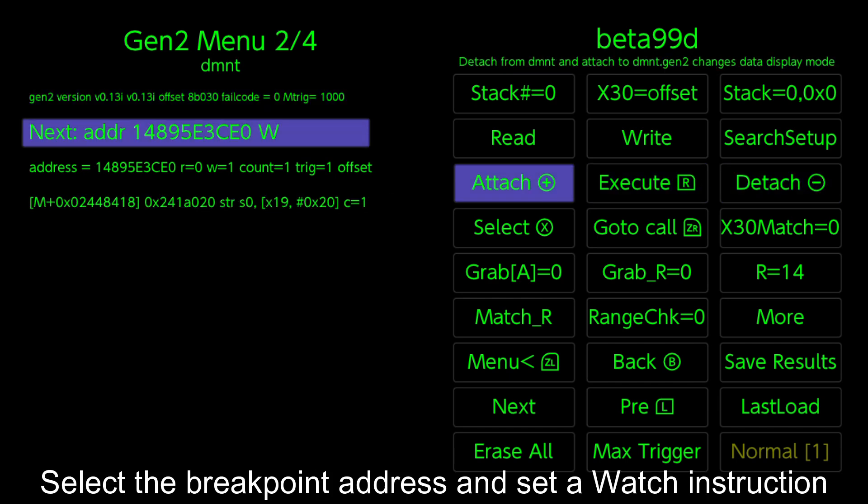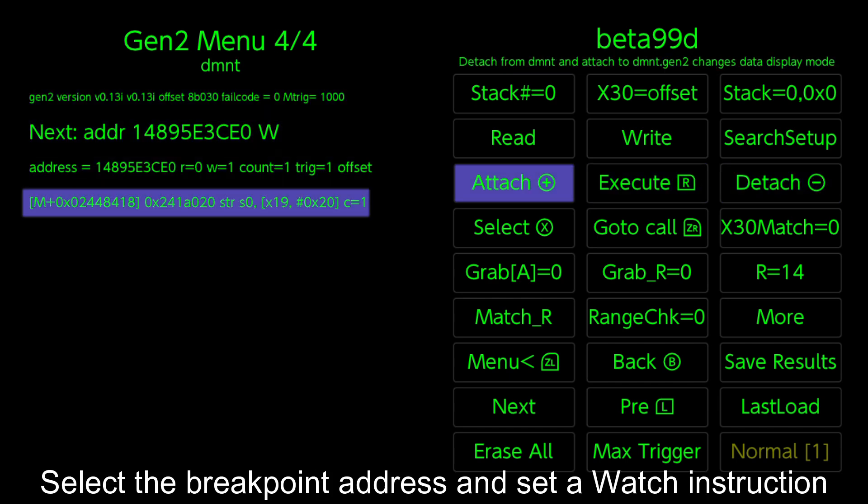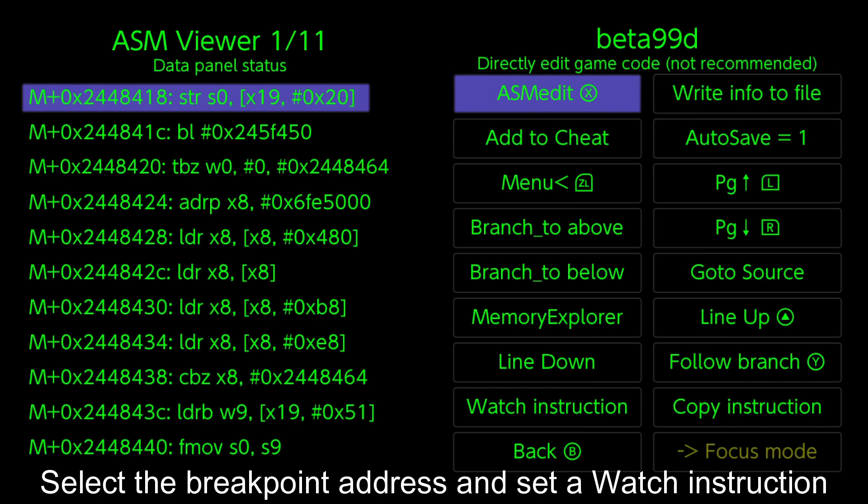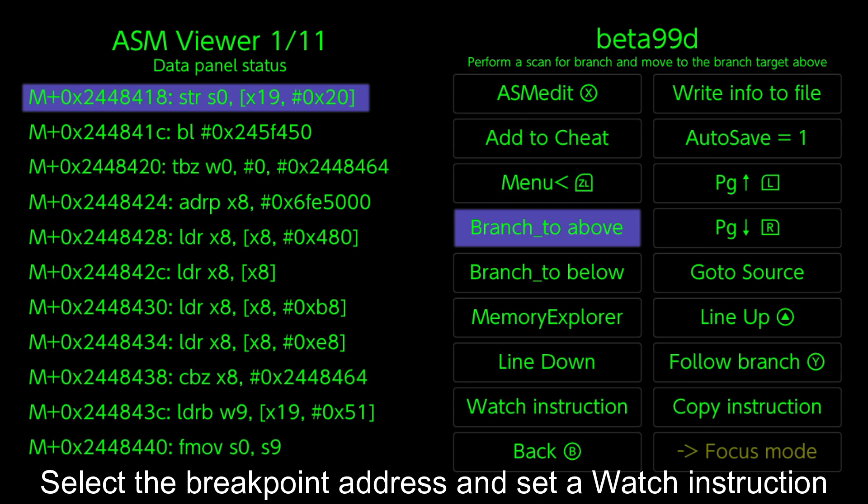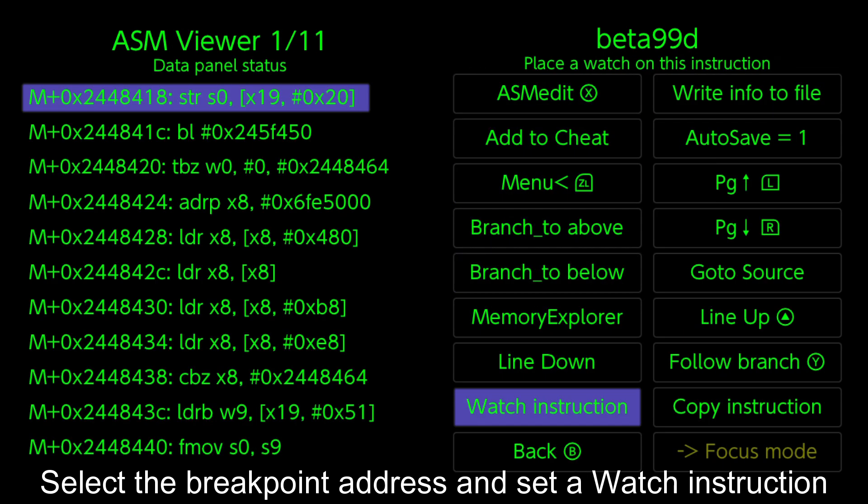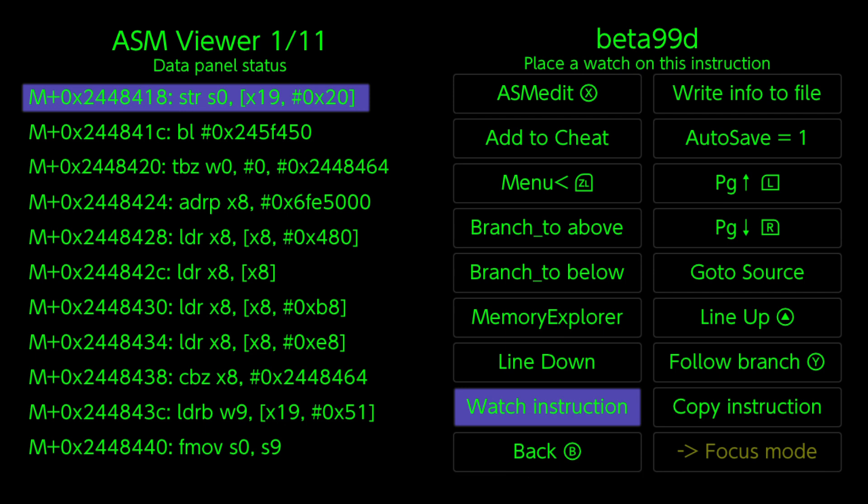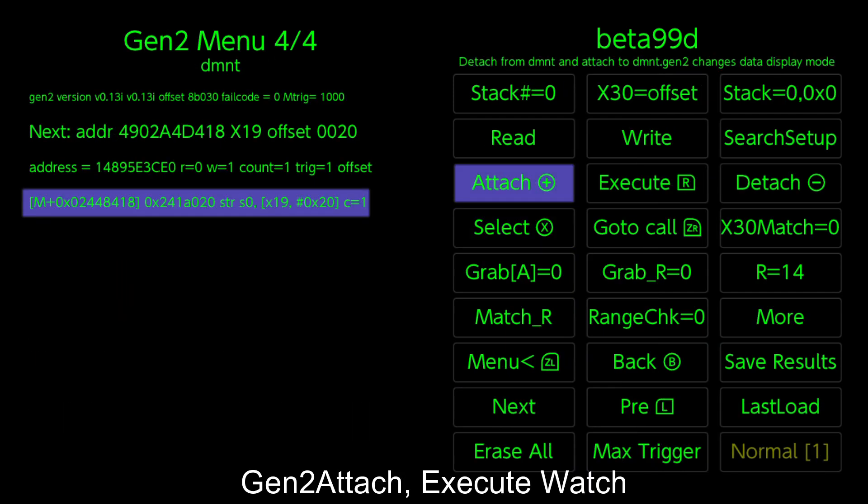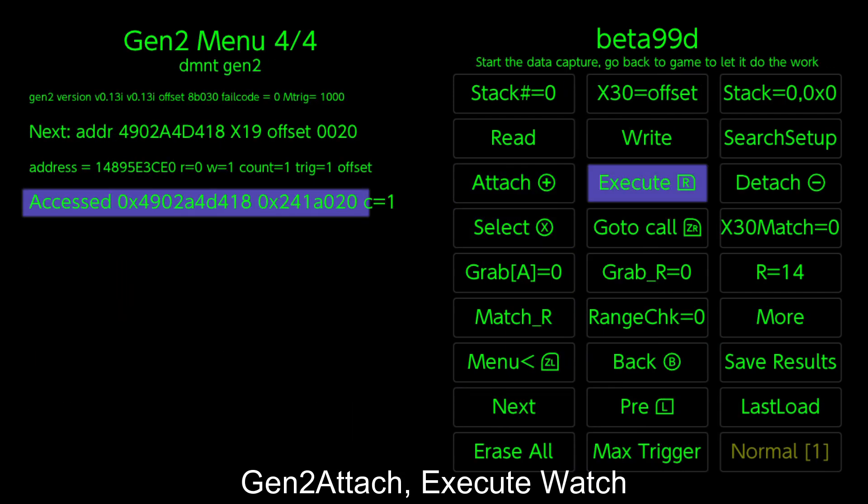Select the breakpoint address and set a watch instruction. Gen 2 Attach, Execute Watch.